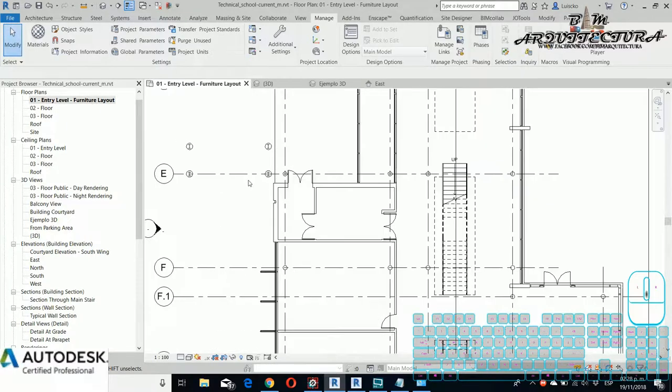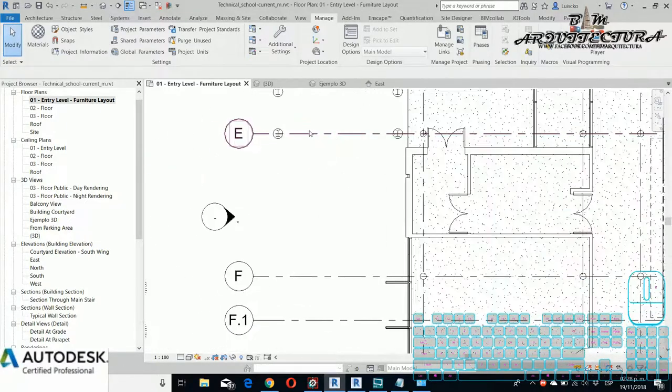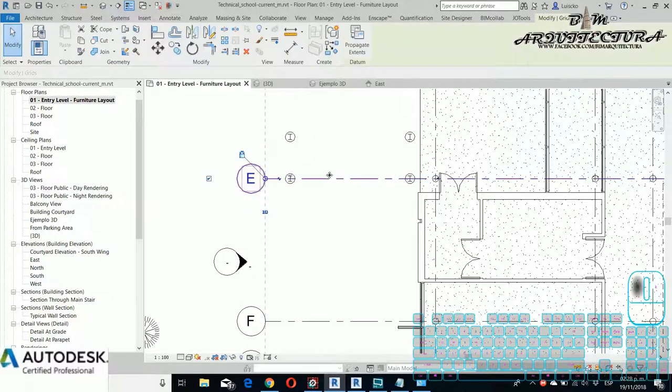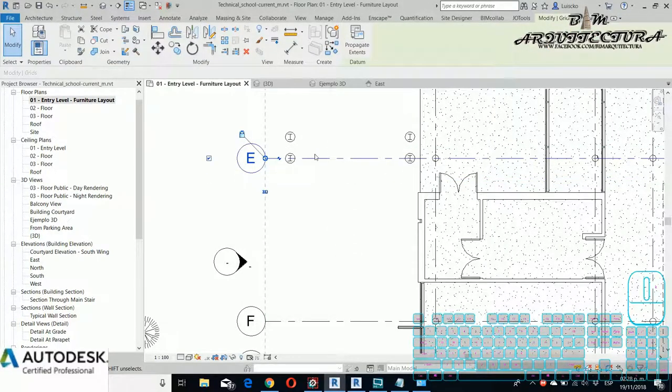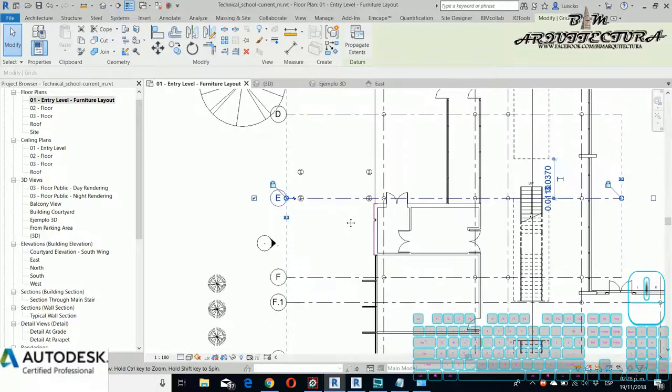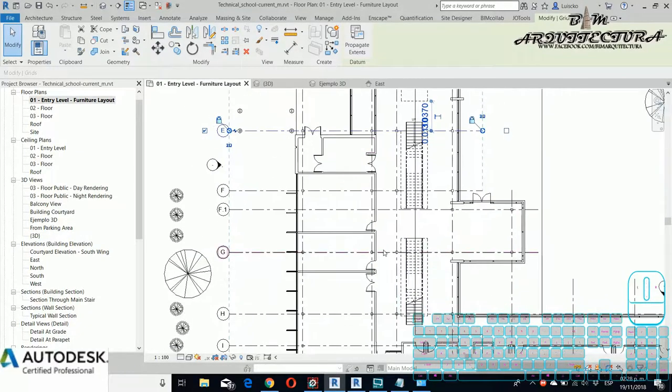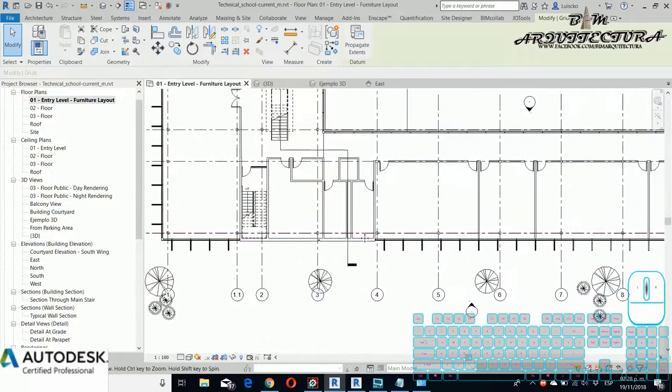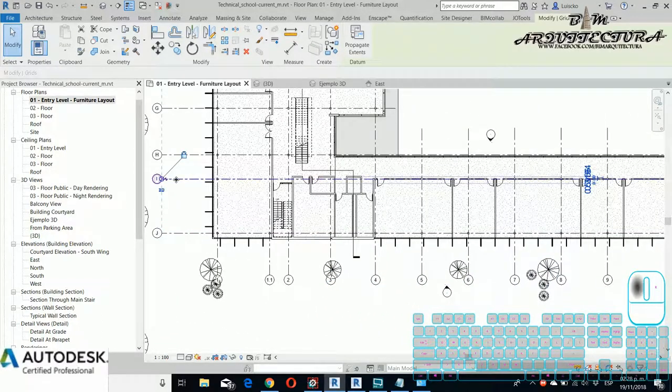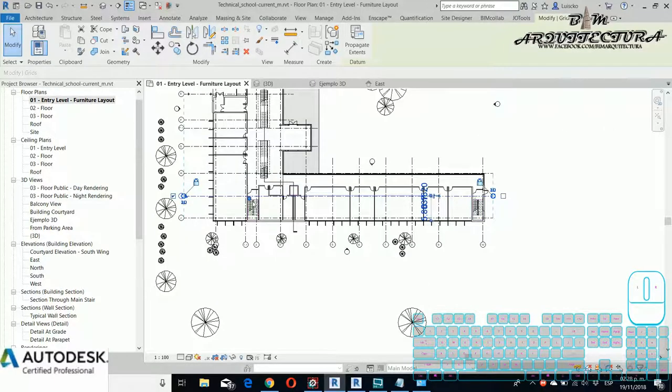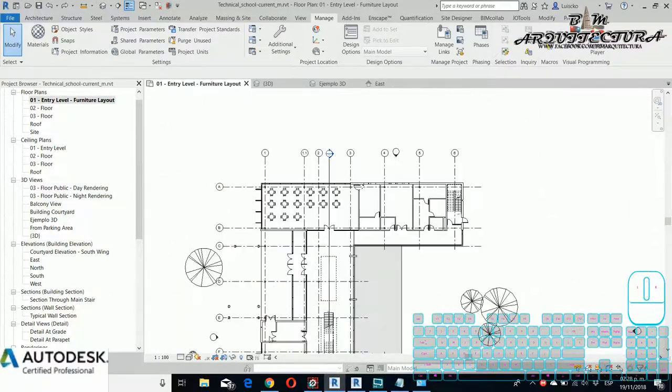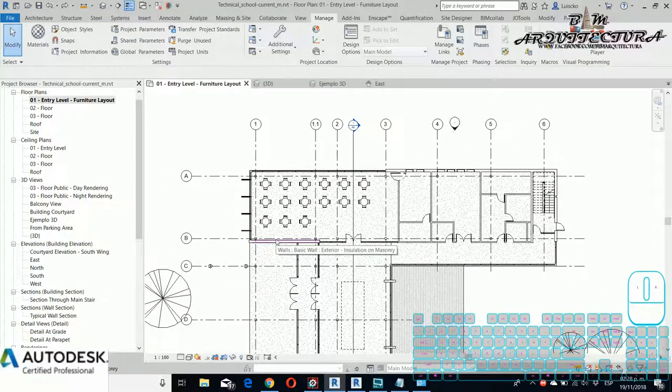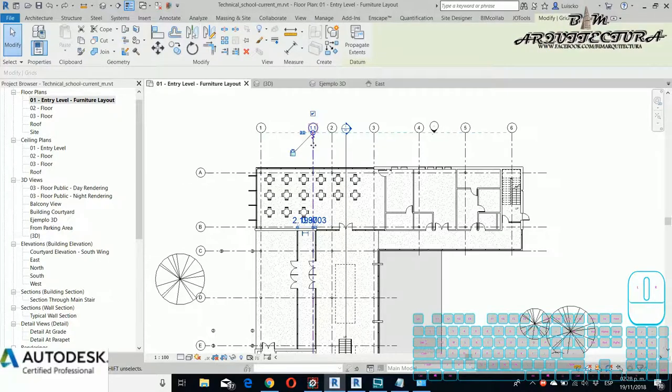For example, if I try to move this grid, maybe to the right, now you see that we have the parametric instance with this column. We have some elements that will be parametric with another, and it will be not parametric. It depends where you model this element.